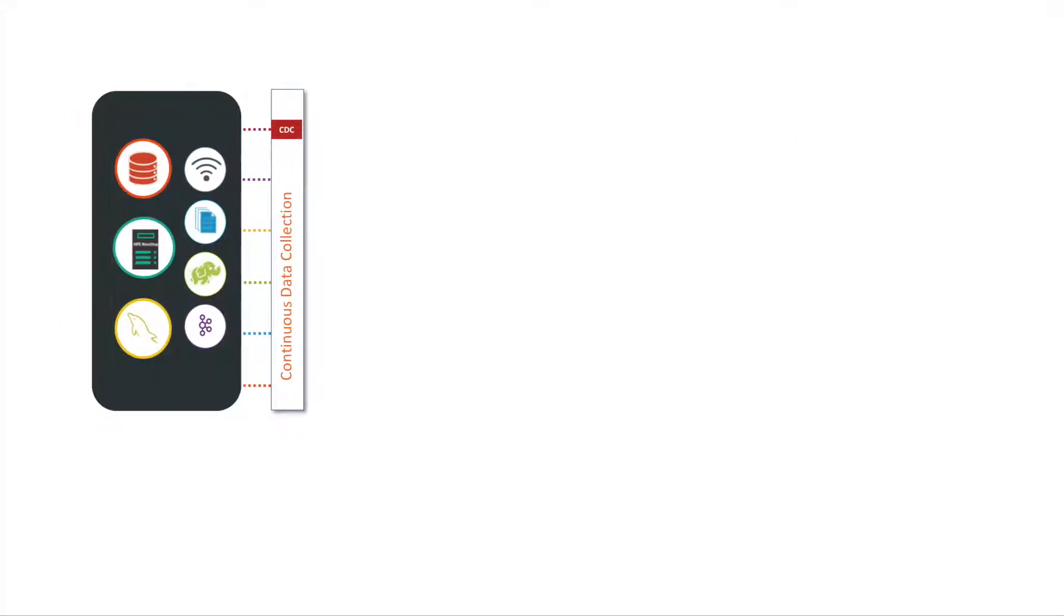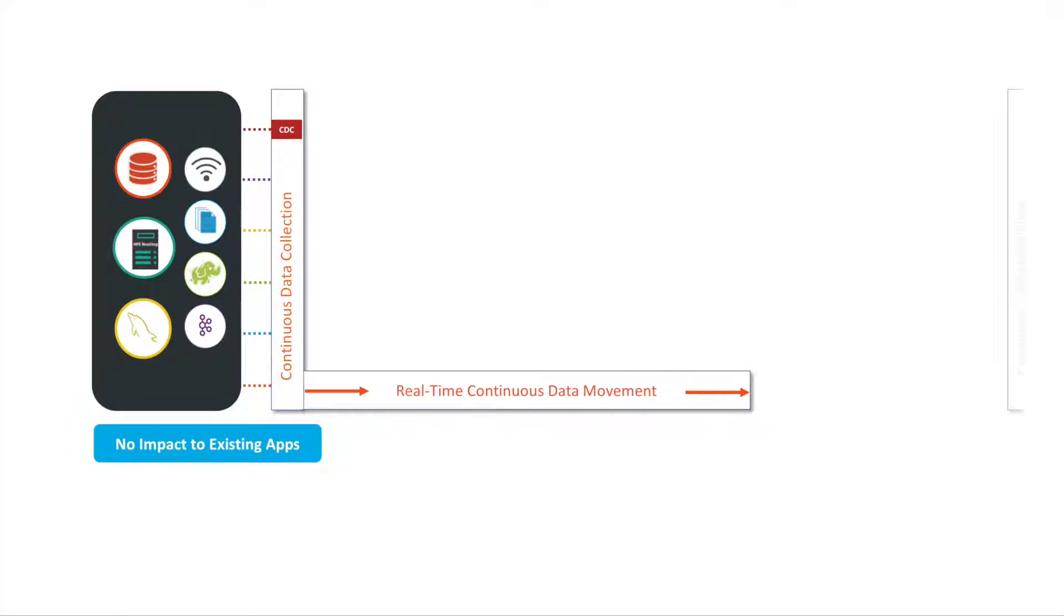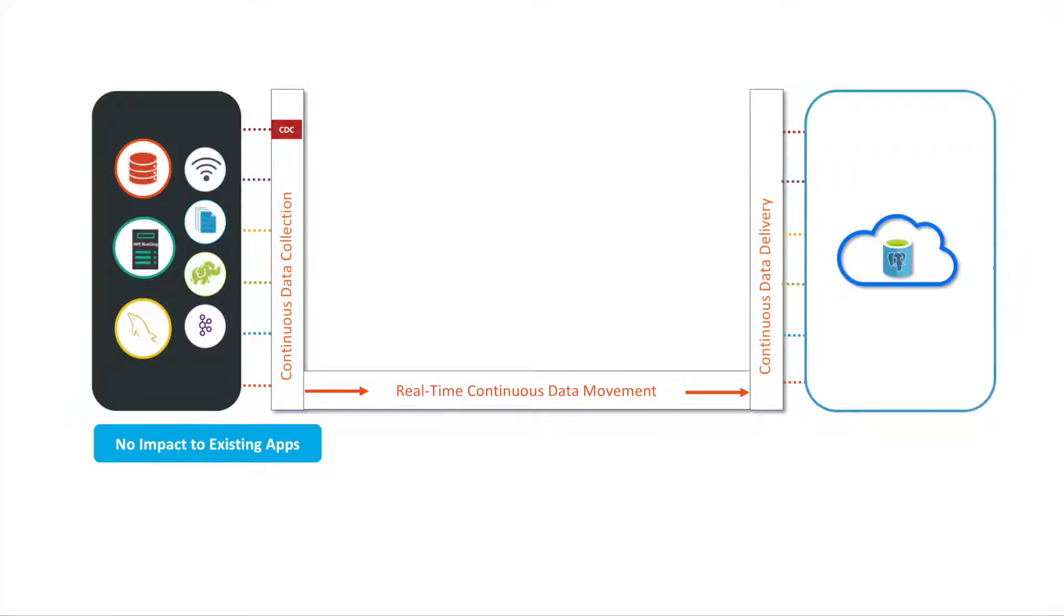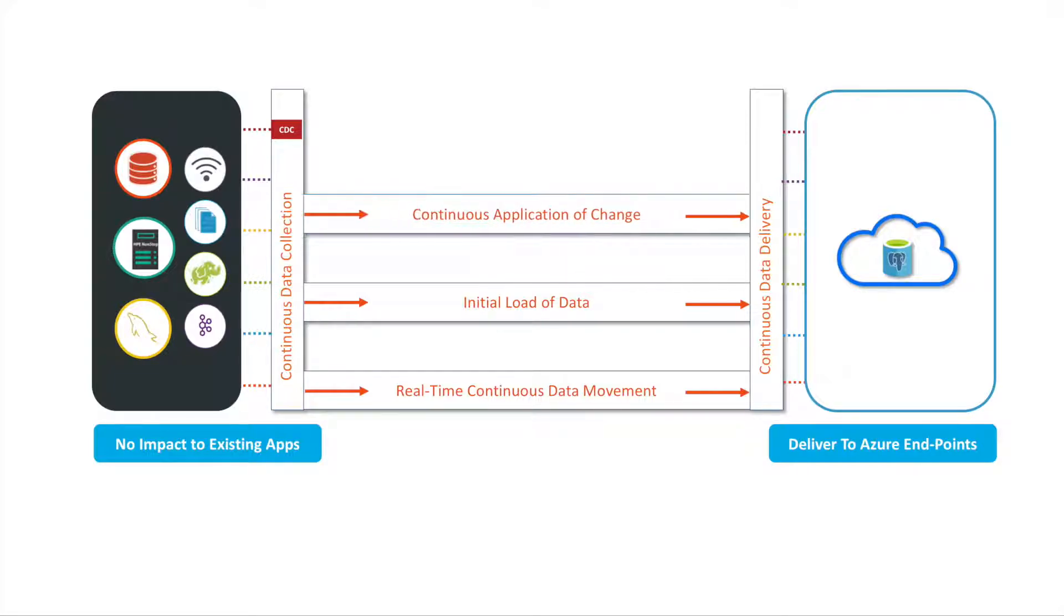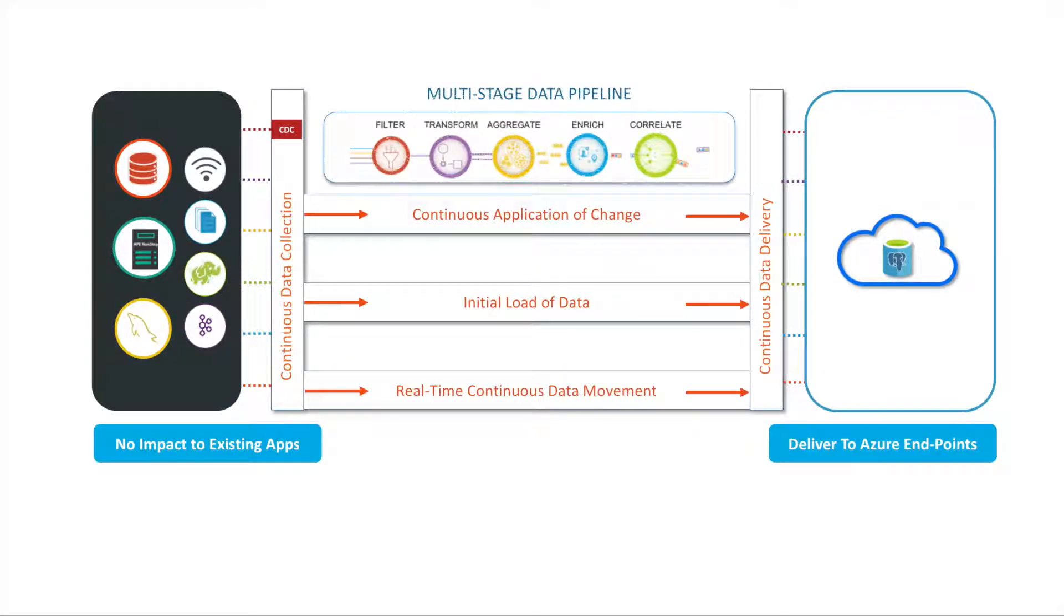Data from on-premise and cloud sources needs to be delivered to Azure PostgreSQL, including a one-time load and continuous change delivery with in-flight processing to ensure up-to-second information for your users.